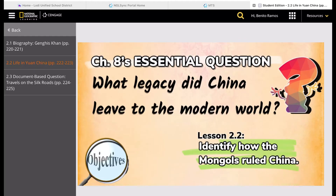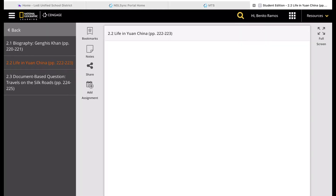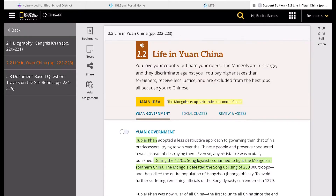This chapter's essential question is: what legacy did China leave to the modern world? The objective of this lesson is to identify how the Mongols ruled China. The Yuan Dynasty introduced the International Postal Service to China and an accurate 365-day calendar, basically the same as what we use today. This lesson explains these and other innovations that developed under Yuan rule.